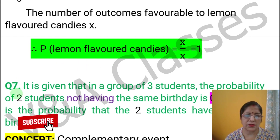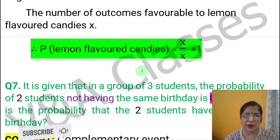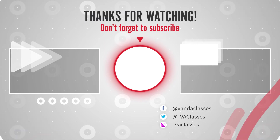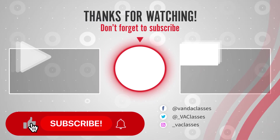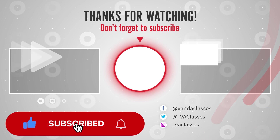In the next video, we will solve question number 7. If you like the video, please like and share, and subscribe for the next video.